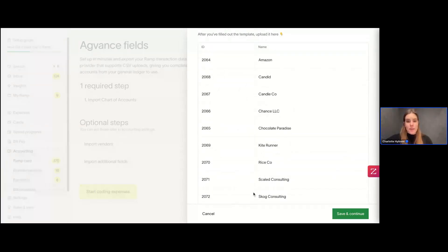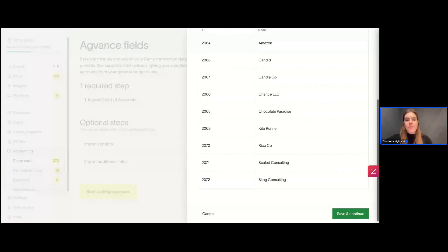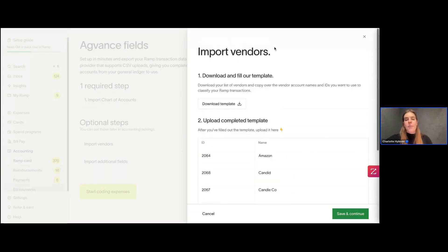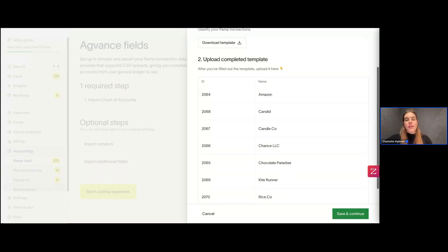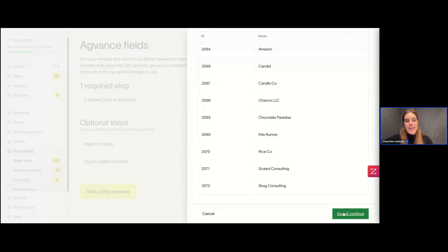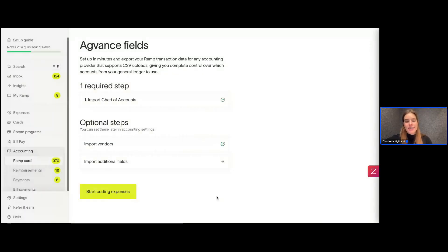As you can see, all of my IDs are different — none of the numbers are the same. And all of my vendor names are different as well; all of these businesses are different. No duplicates — just saying it for emphasis. Then I could save and continue and be done there.